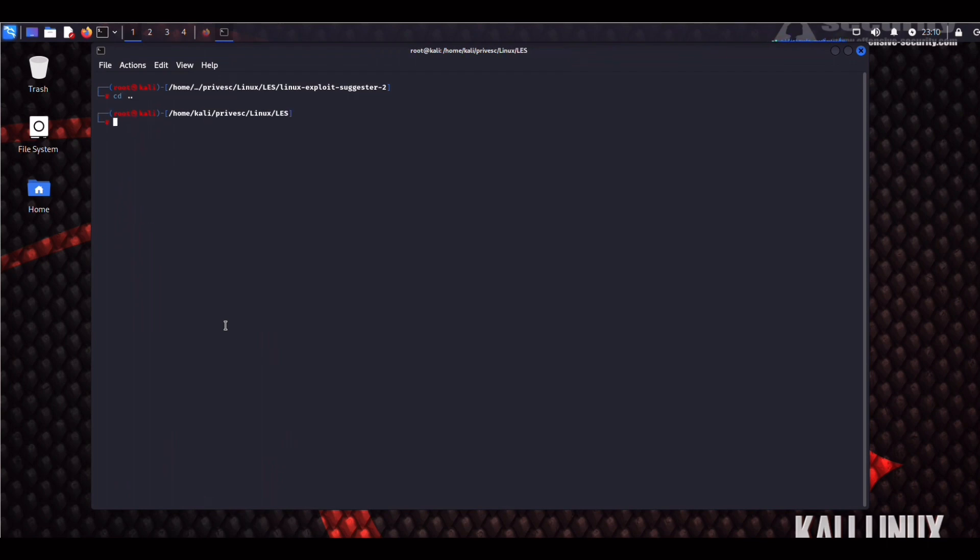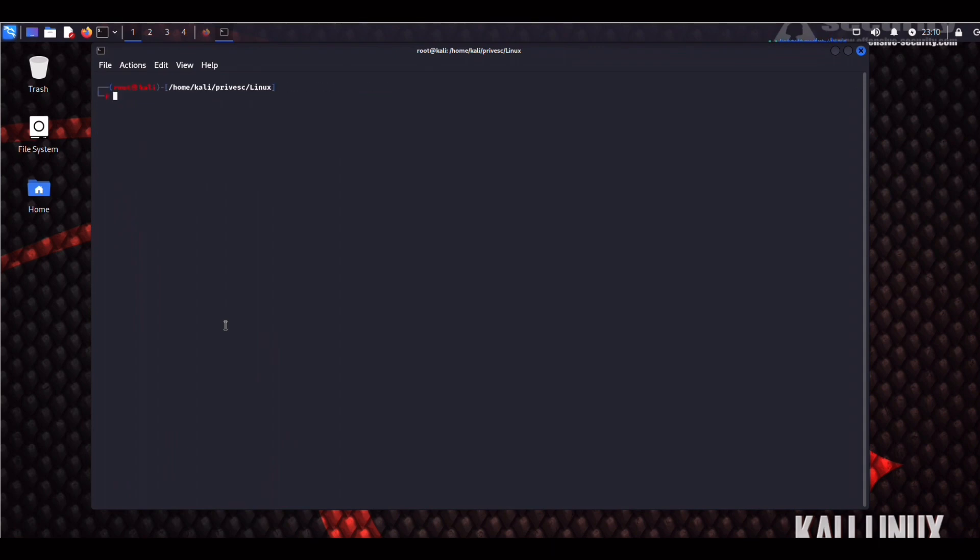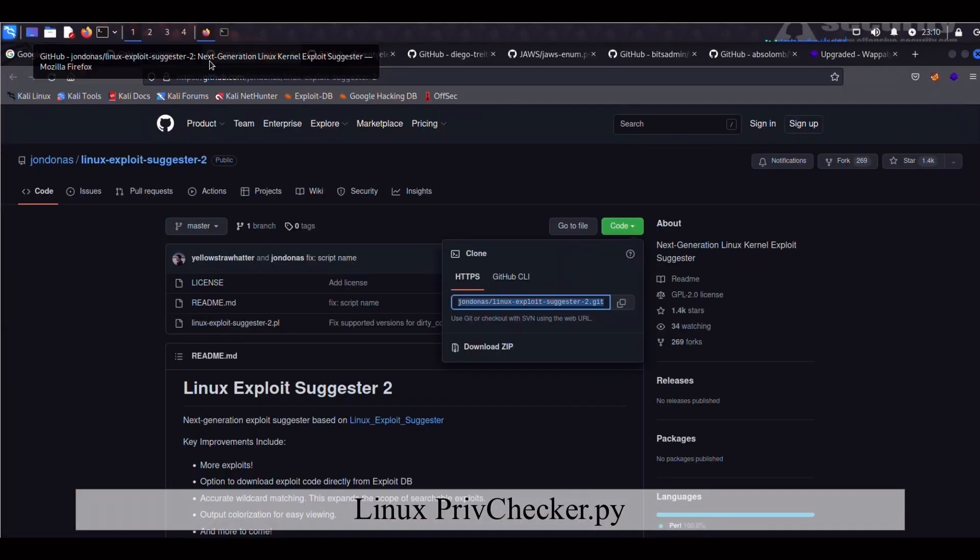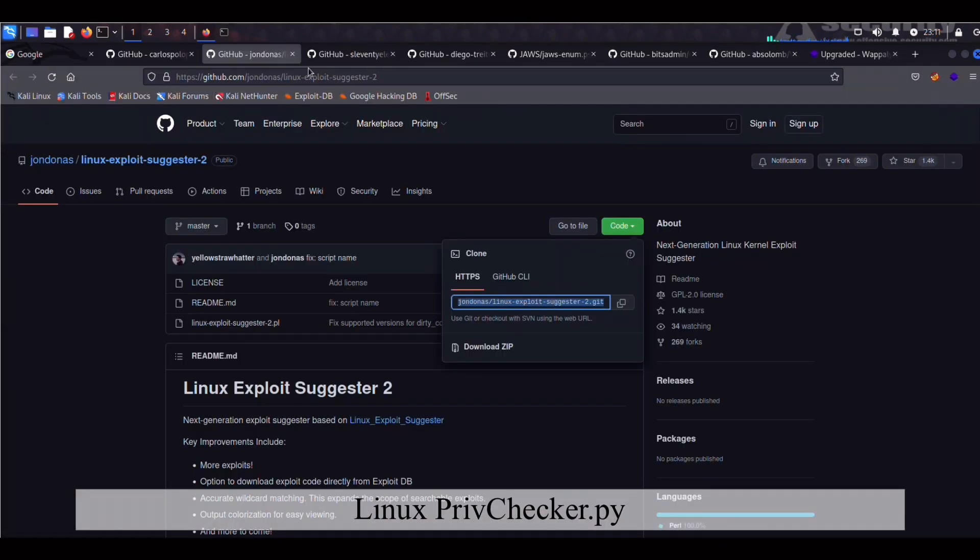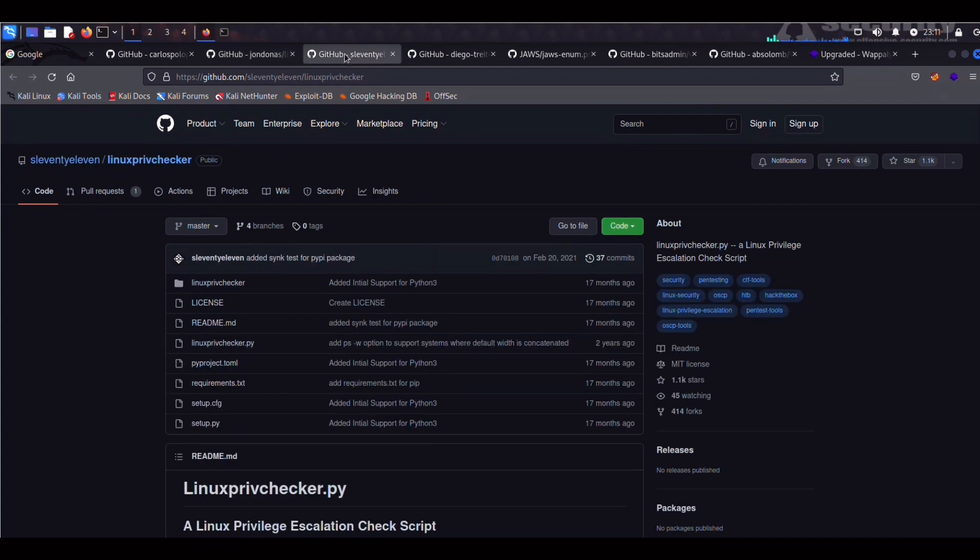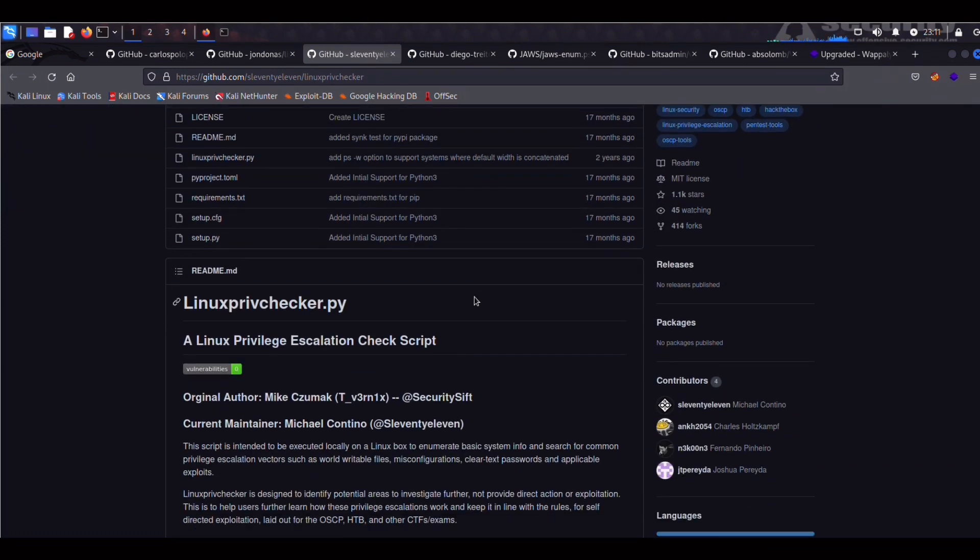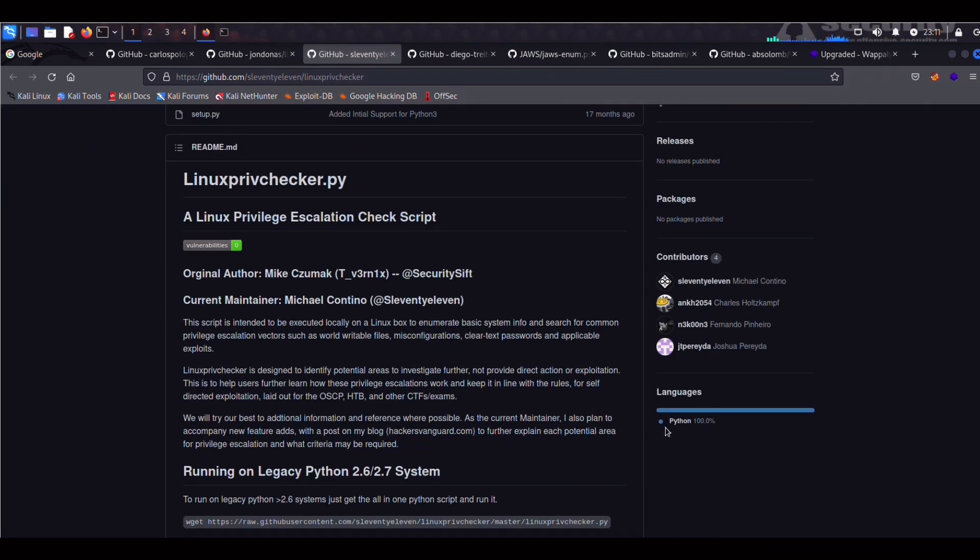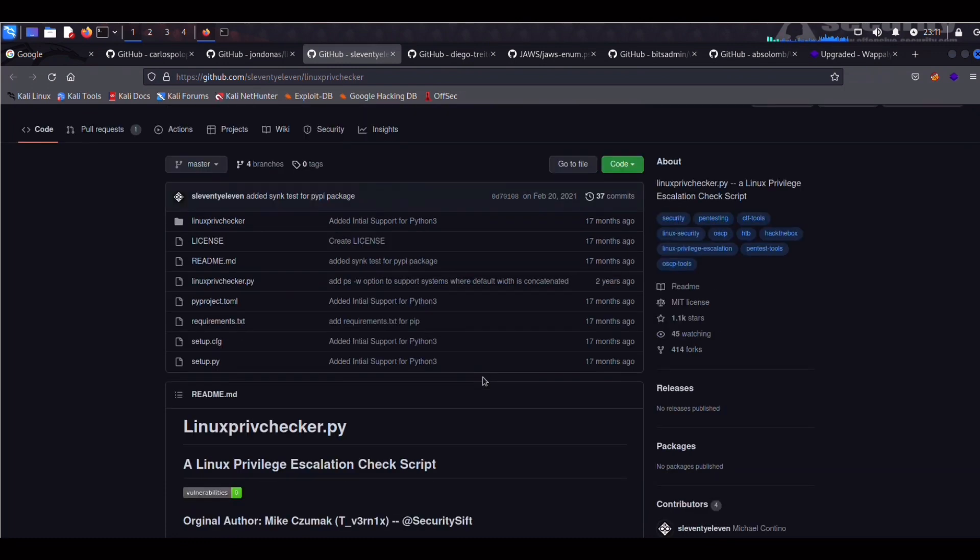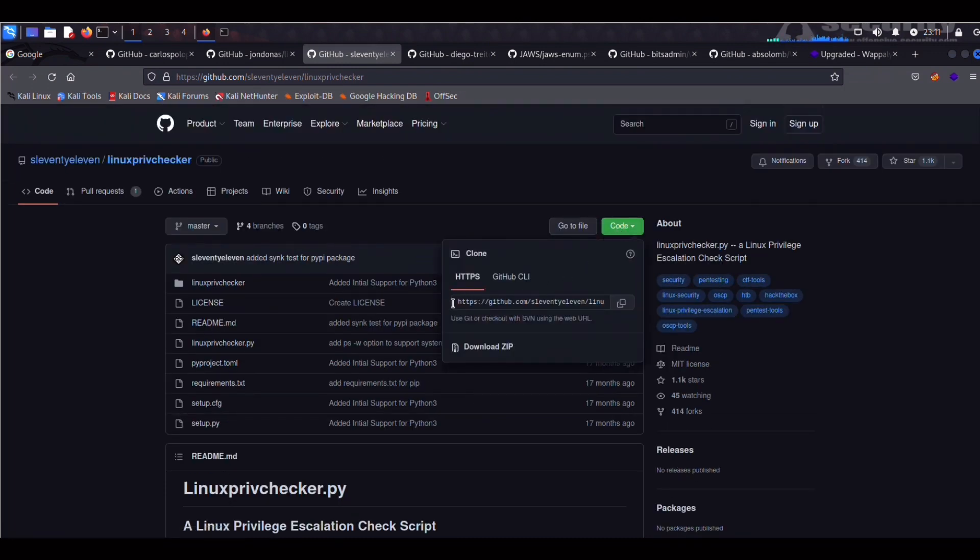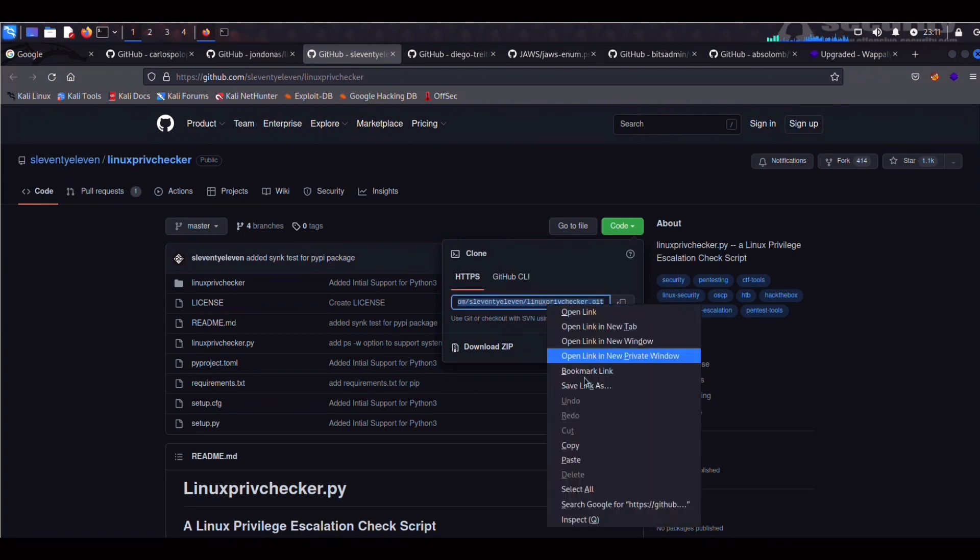Alright, so now we're back into our Linux directory and the next tool we're going to install is Linux PrivChecker, which is a Python script that checks for misconfigs and writable files and other possible privilege escalation vectors on Linux targets. A bit of a disclaimer here. So Linux PrivChecker is a bit outdated as a tool, but it's still very effective if you guys are, let's say, in PWK or doing CTFs.